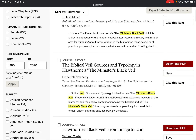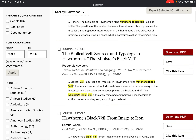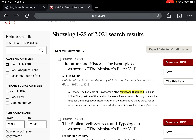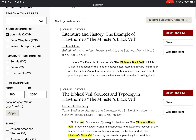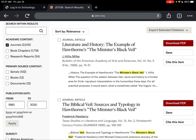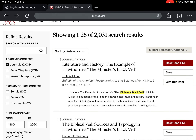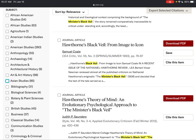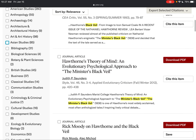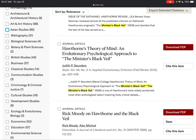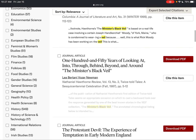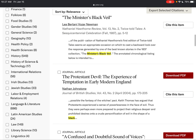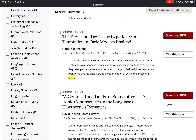Make sure you hit 'Apply' after you enter those dates. Already, after narrowing down to journals and 1980 to 2020, we've reduced our number of results to 2,031. Next, you're able to use the filters under 'Subject' to look for works of scholarship in specific academic disciplines.